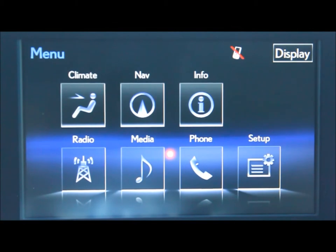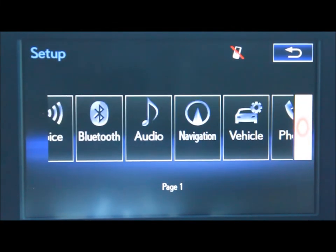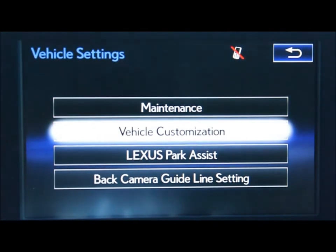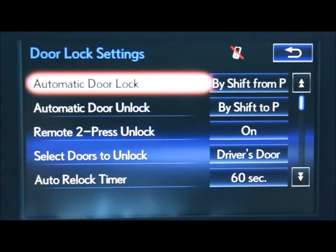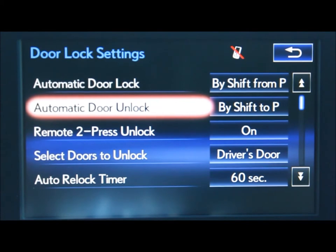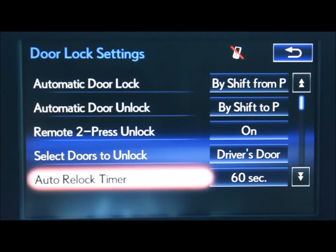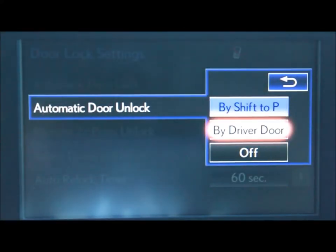To select your door lock settings, on the menu screen press setup. Go all the way to the right to your vehicle option, vehicle customization, and door lock settings. There you can change your automatic door lock, automatic door unlock, your remote two-press unlock, your selected doors to unlock, and auto relock timer. Simply press on the option you'd like to change, move over and select that option.